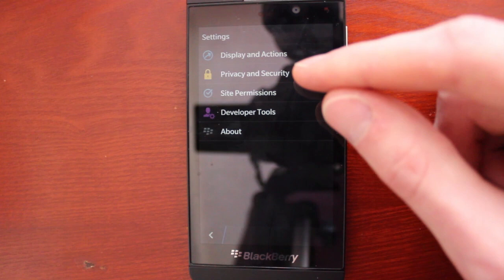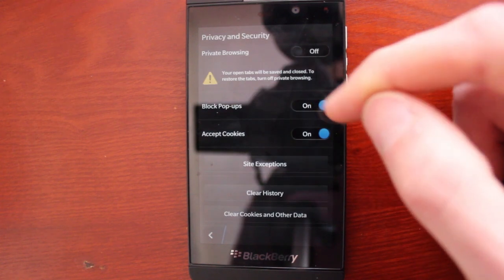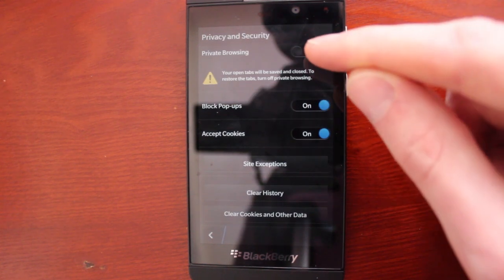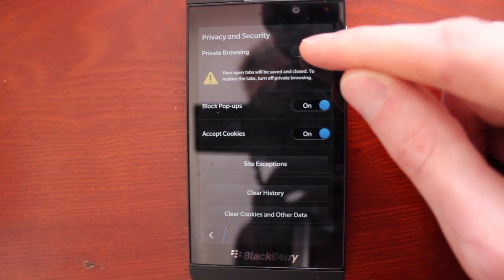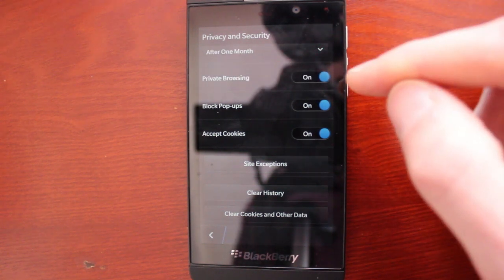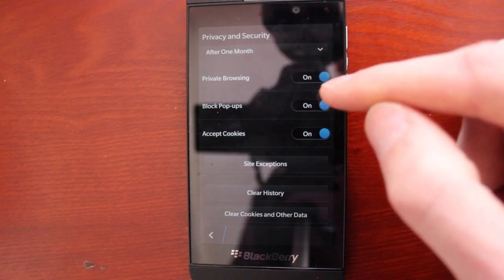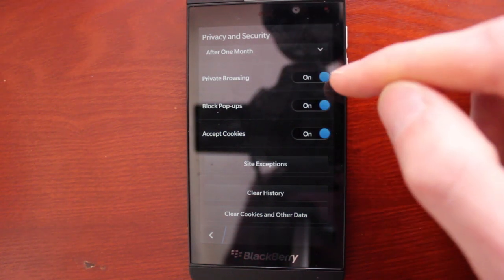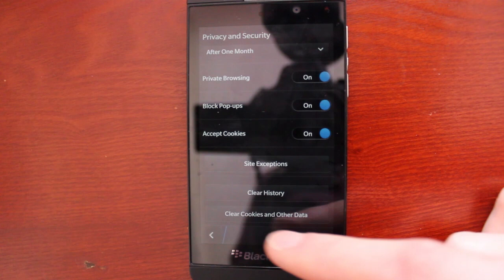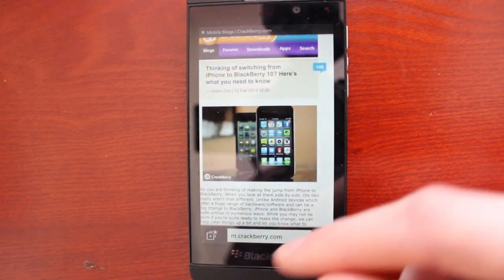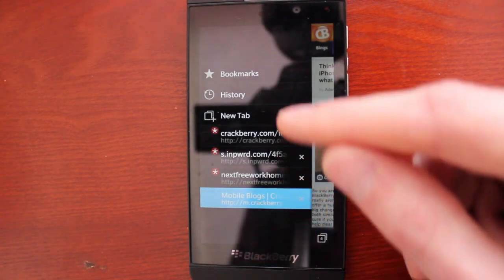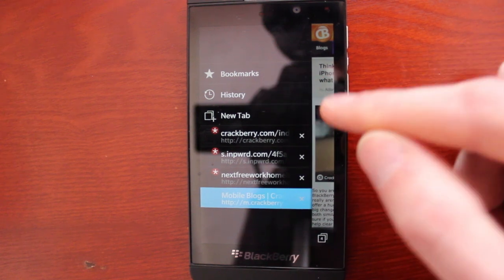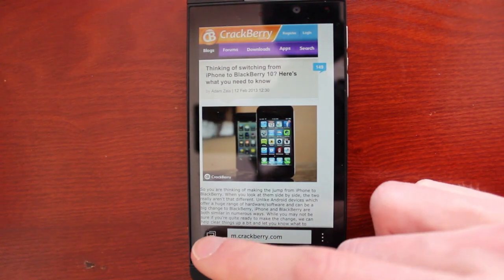As long as we're in settings here, we can also check out the privacy and security stuff. If you want to enable private browsing, so that means no cookie tracking and you don't want to have your browsing history shown, then you can enable that. You can also clear your history and clear your cookies and other data from here.